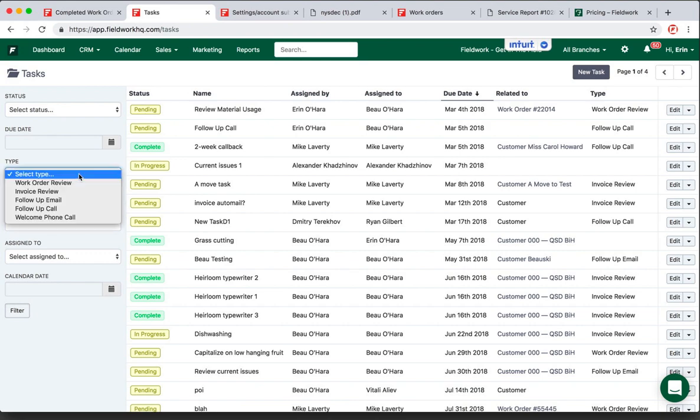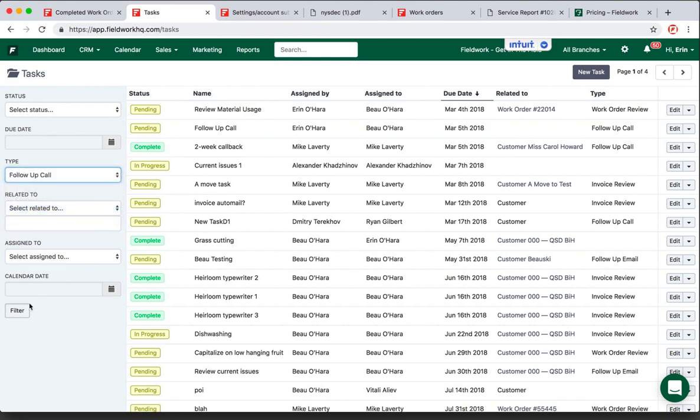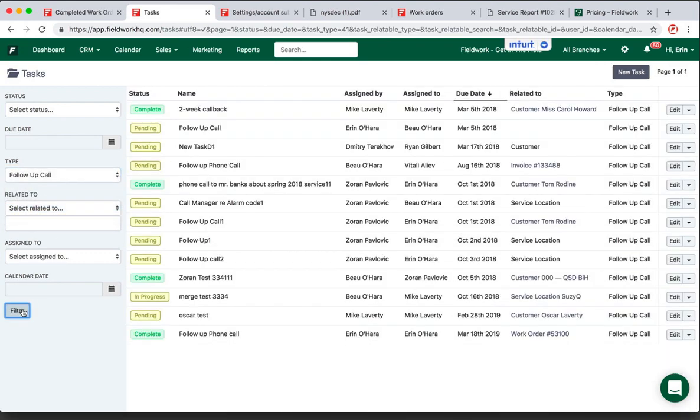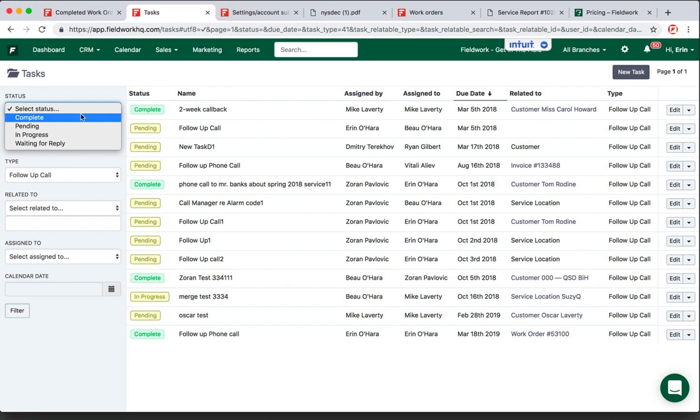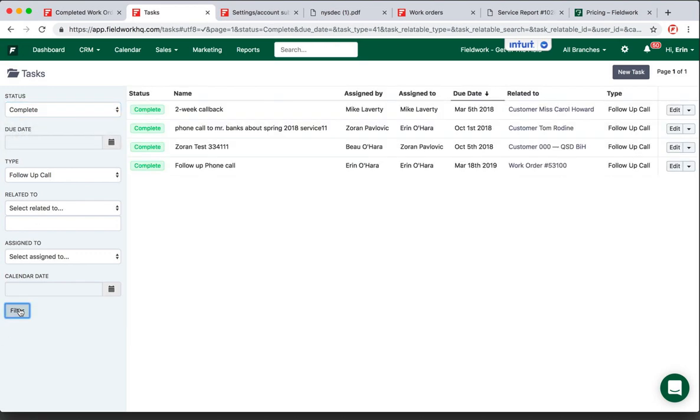I can then pick by the type - we'll say Follow Up Phone Call - filter. I can pick by status Complete and see exactly what tasks were in fact completed.